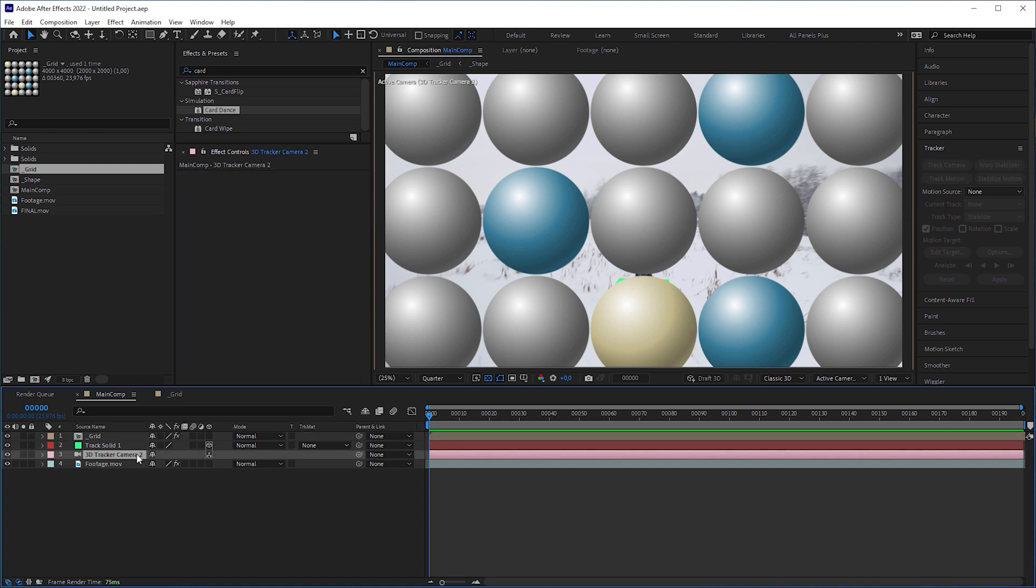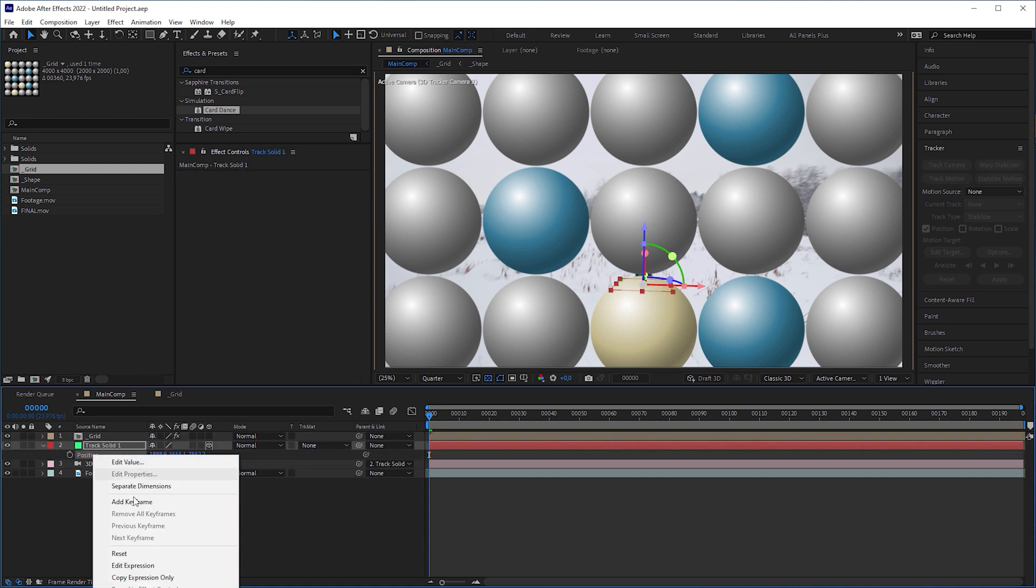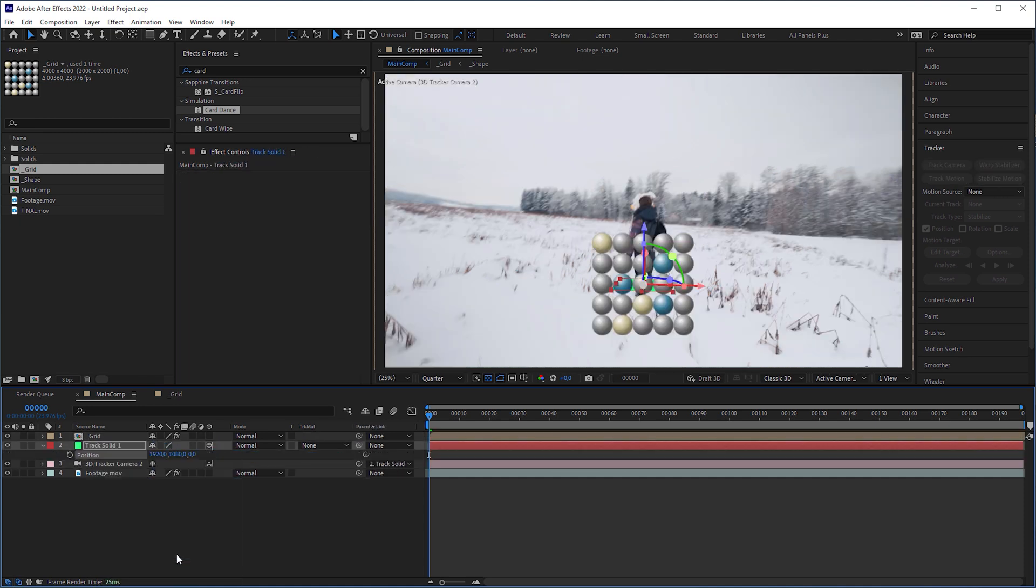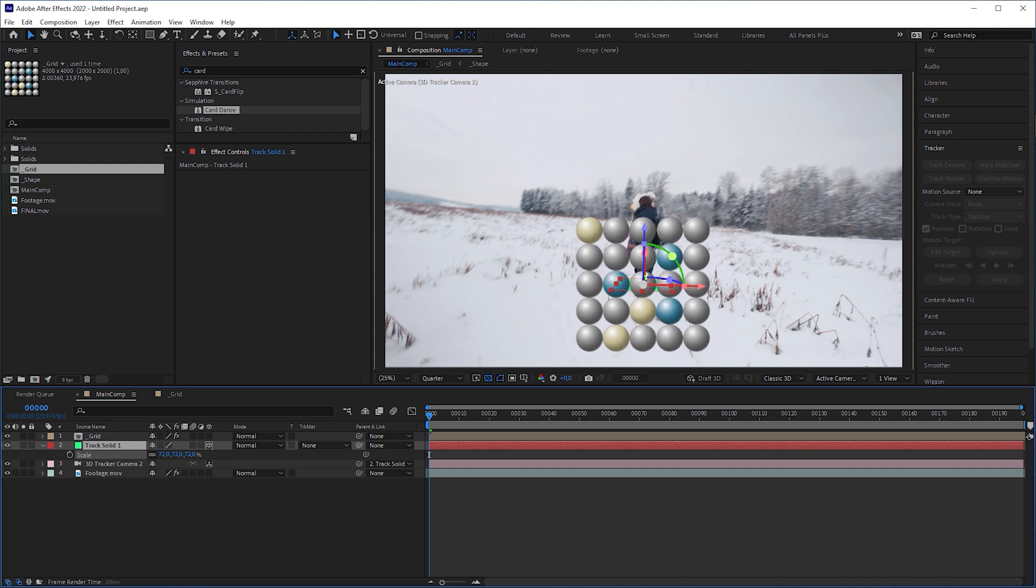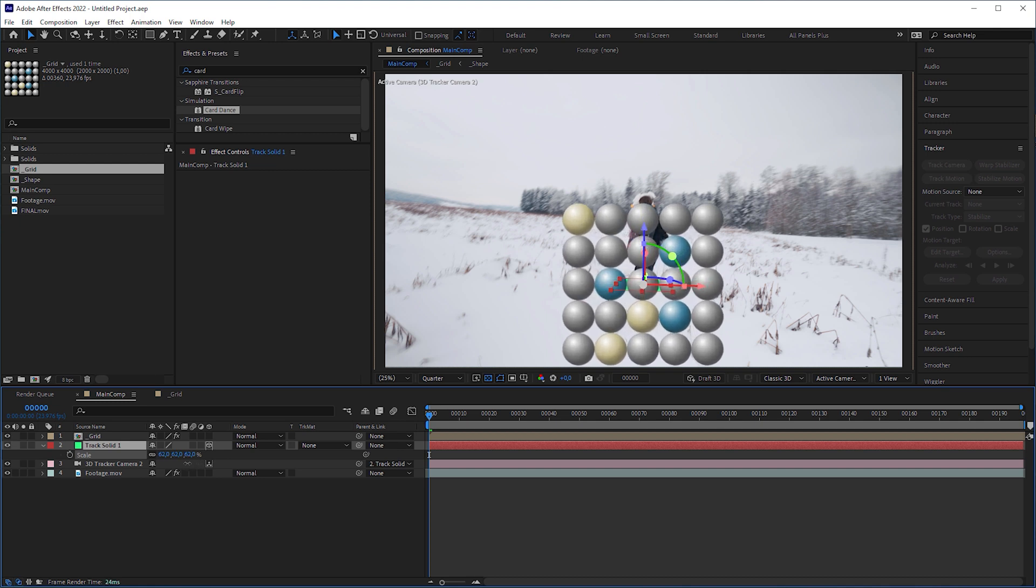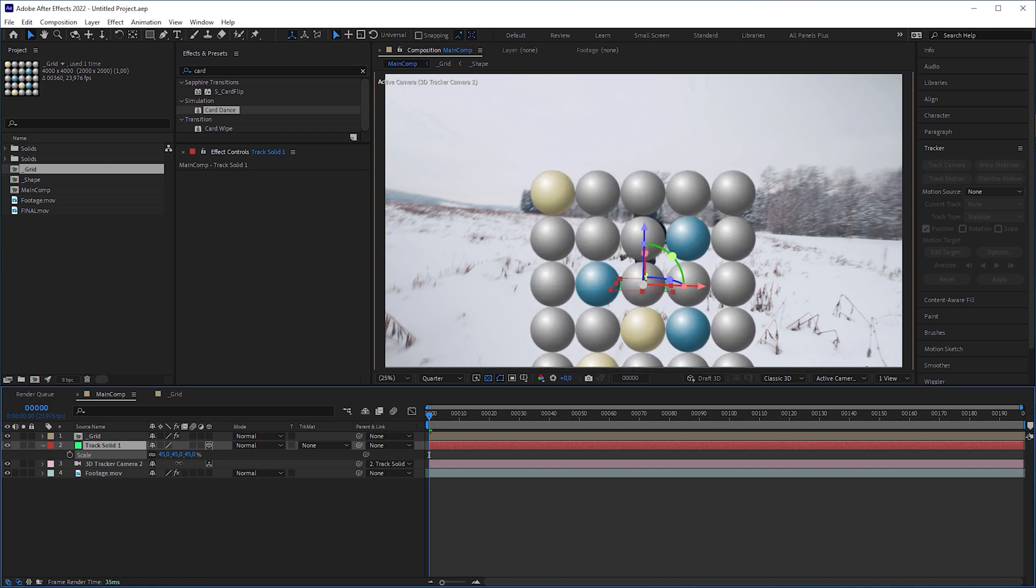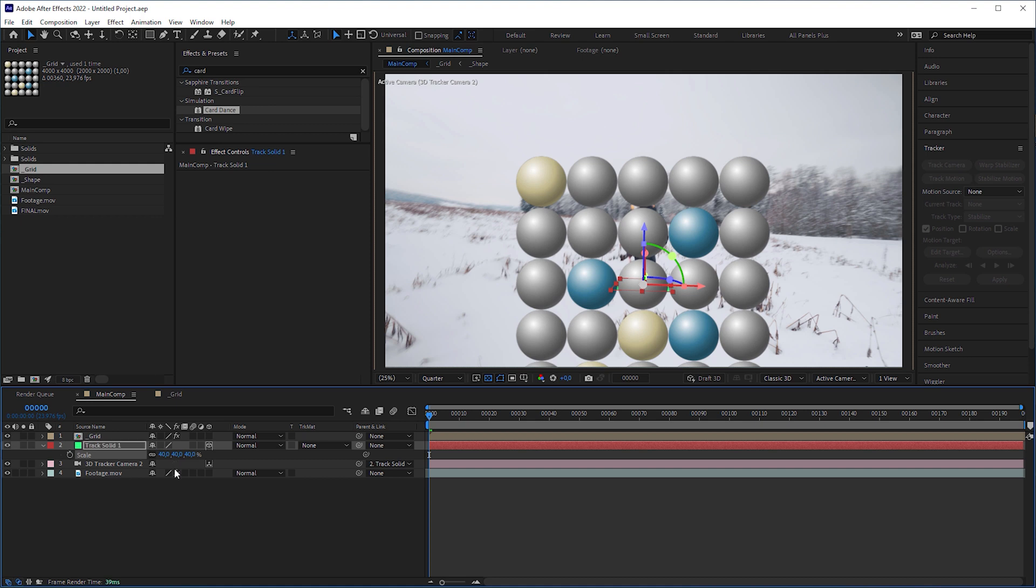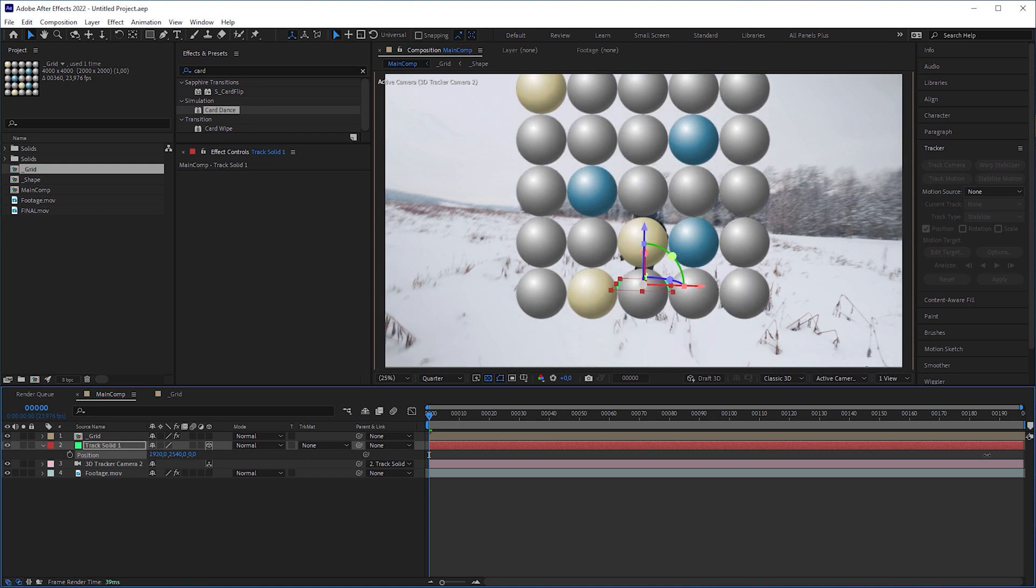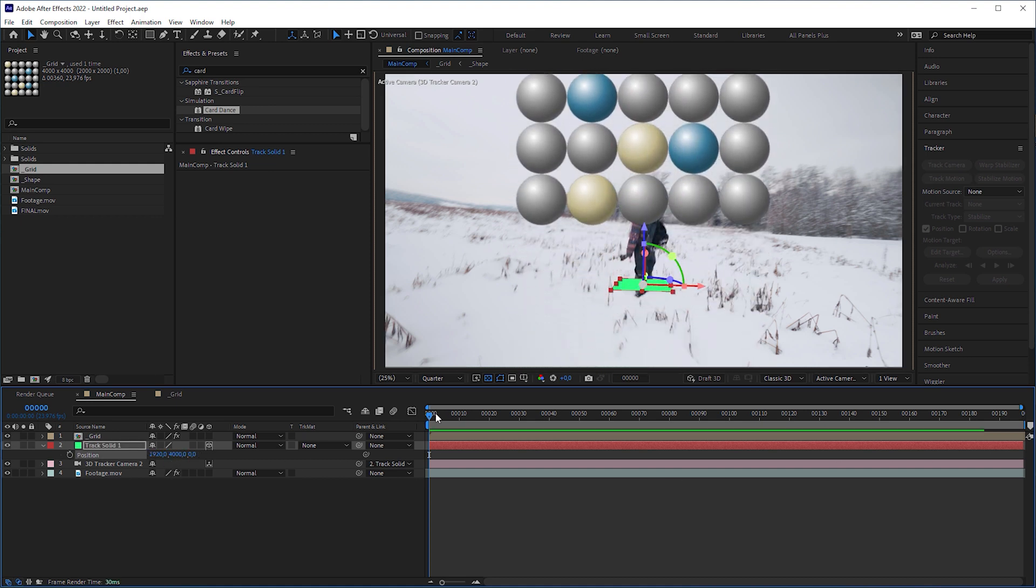Parent the 3D camera to the track solid and reset the solid's position. Now the Card Dance is precisely placed on the track solid. We can now scale down the track solid to make the camera get closer to the grid, which makes the spheres get bigger. Increase the Y position to lift the grid.